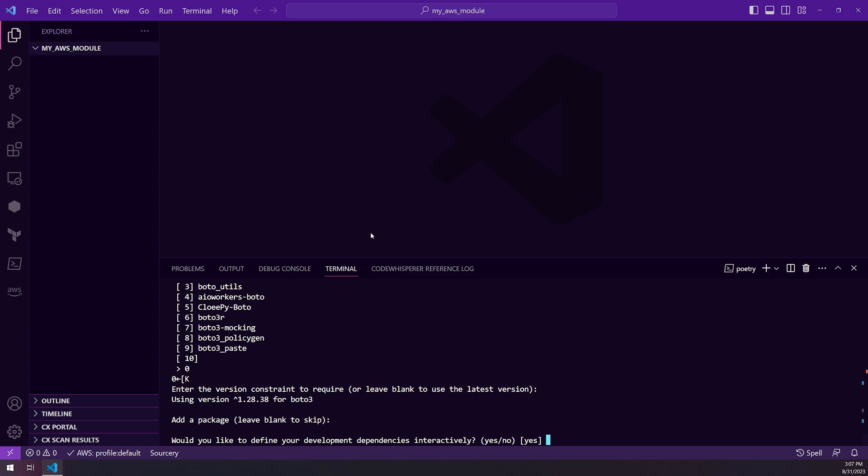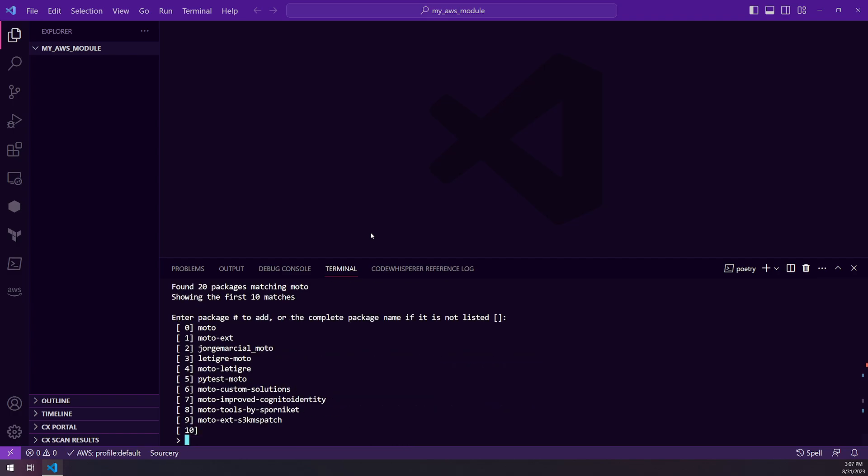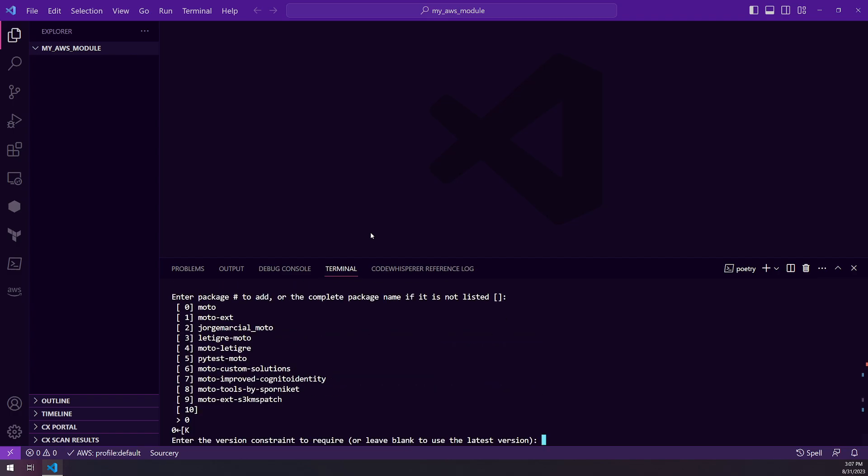Then we also have development dependencies. I'm going to add in Moto, which we'll cover later, but it's a library for mocking Boto3 calls so we don't have to actually call a test against production environment.